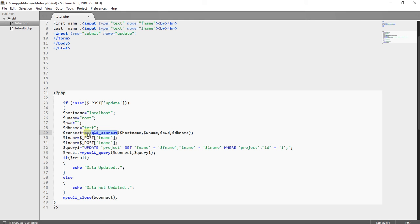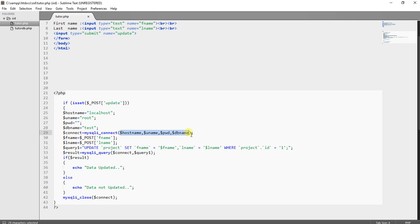I am using the mysql underscore connect function — this is the default function provided in PHP. Inside the mysql underscore connect function, I pass the variables I created previously — hostname, username, password, and database name — serially as parameters. Whatever values the user supplies in the two text boxes (first name and last name) I am collecting them into two variables.